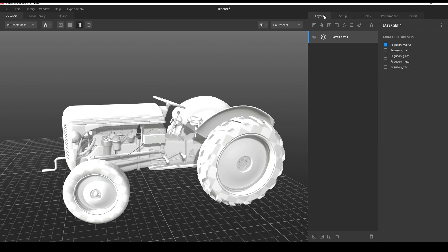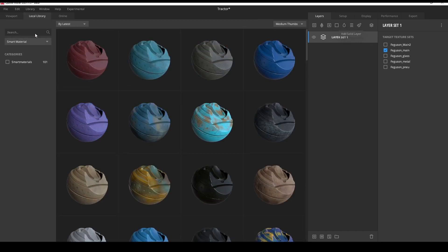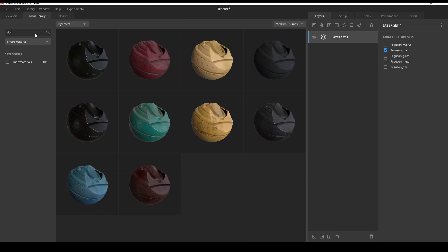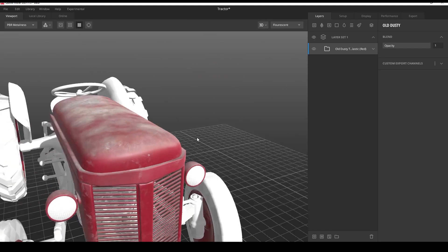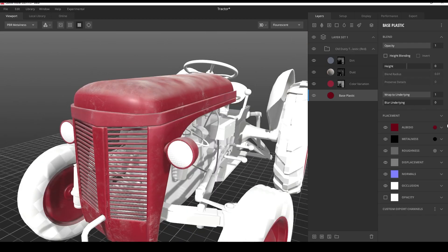And now we go to layer, there are textures. Now let's add smart material and here you can choose different presets. For example dust, and here in base color